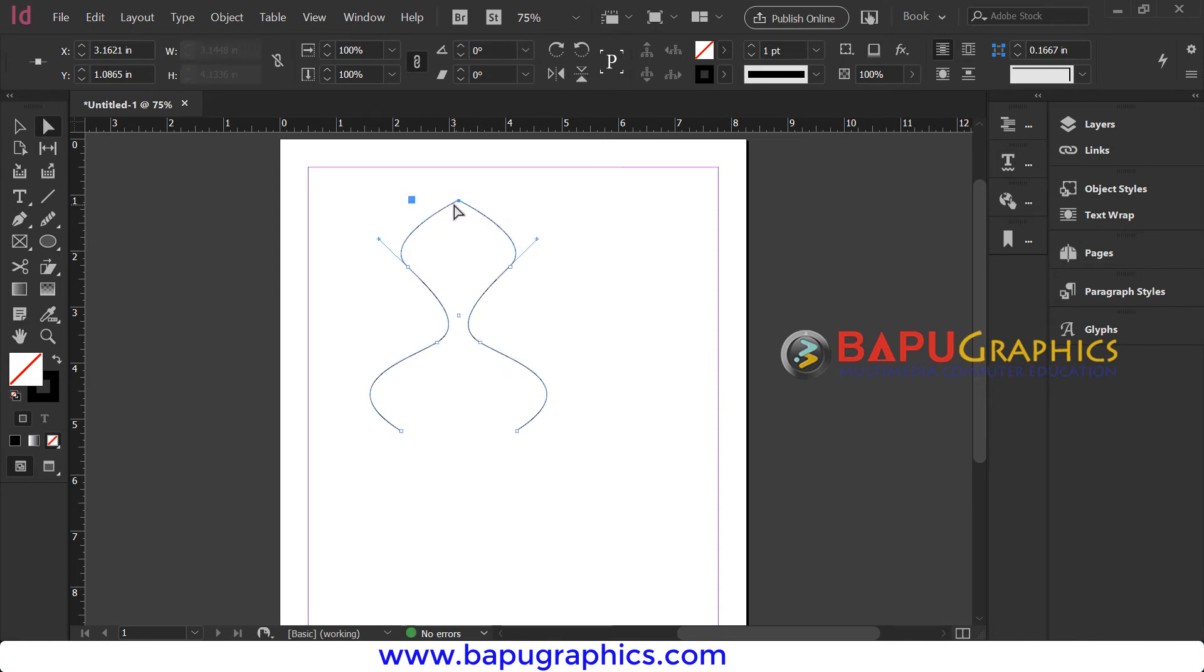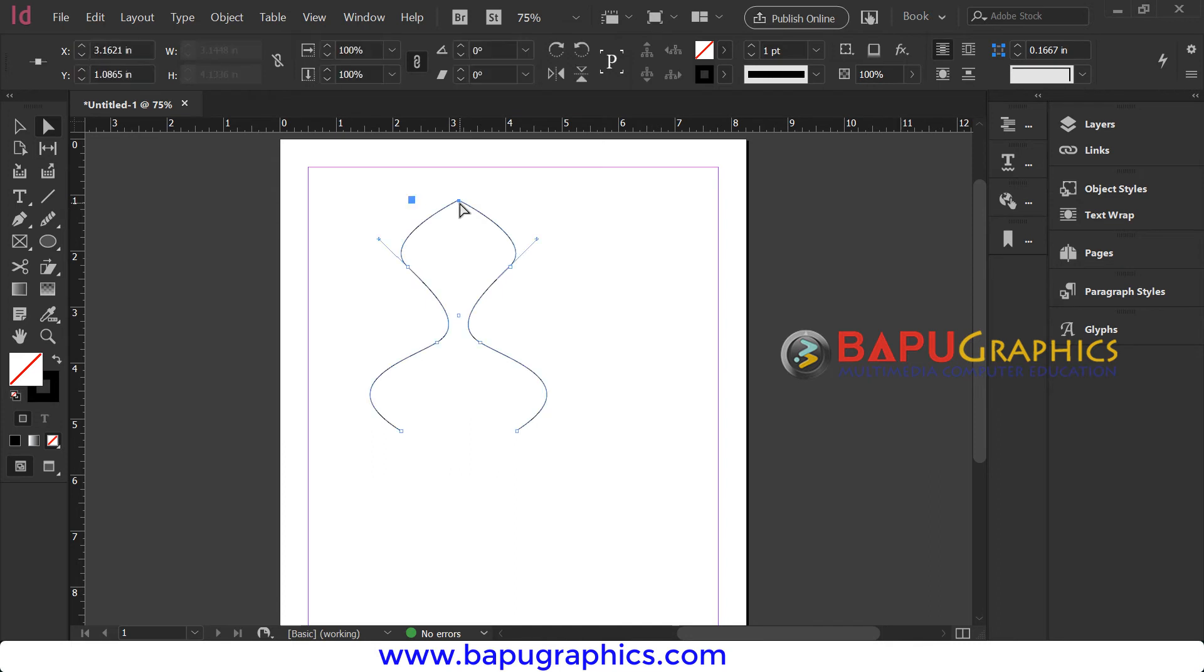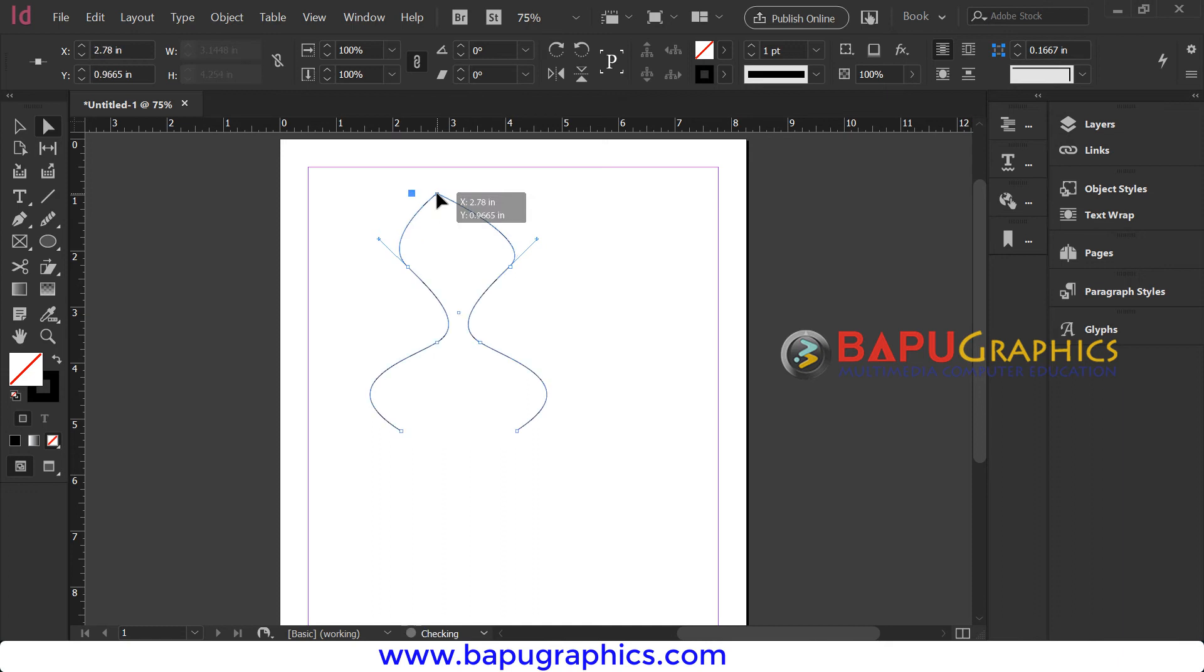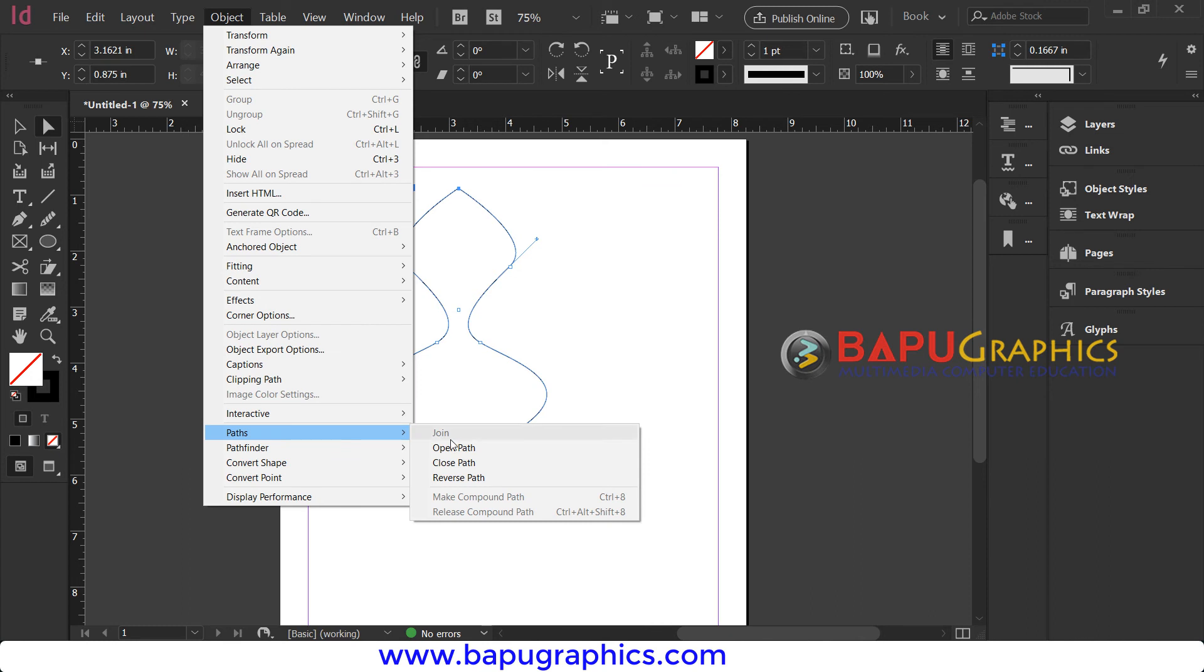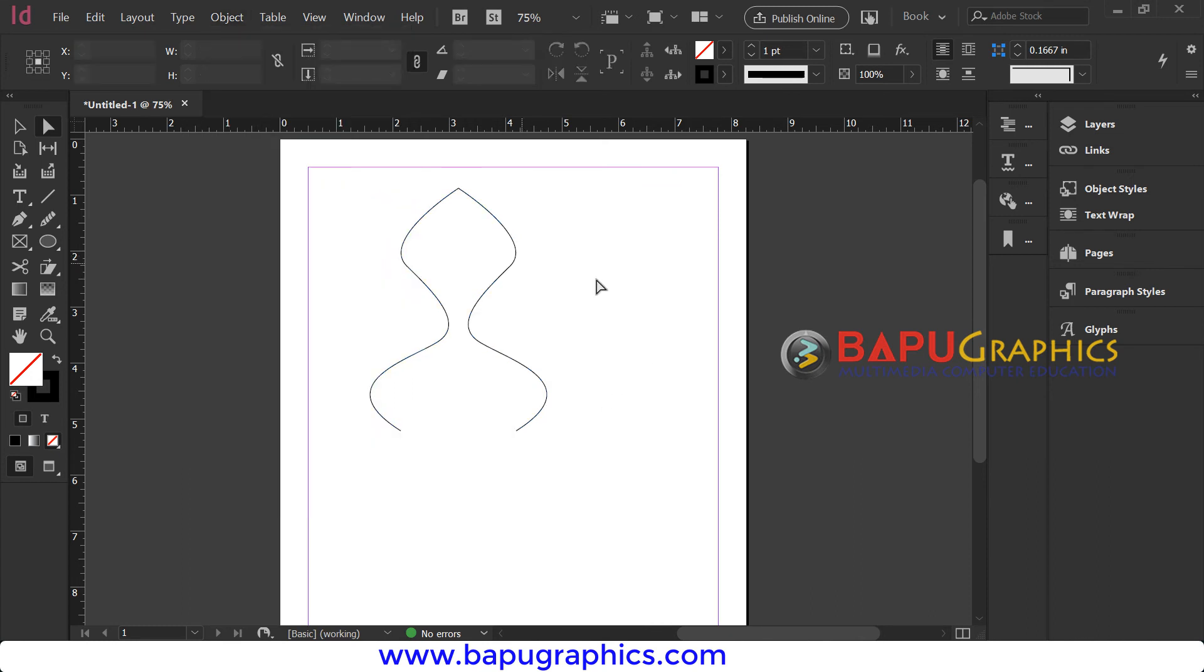You can just click here and it will select the one point, which you can move anywhere. They are joined using Object, Path, Join - this is the command to join two points or merge two shapes in Adobe InDesign. Thank you.